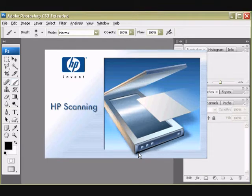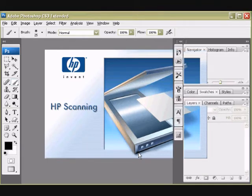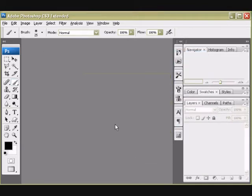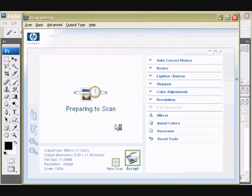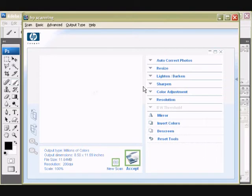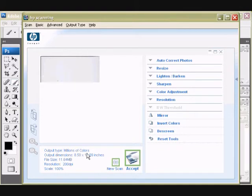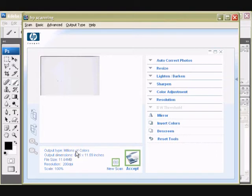Your scanner's particular software will start up and we can get started. So, you see, mine automatically starts to create a preview of what's on the glass and the trick here is that we're going to scan nothing and use various Photoshop tricks to make something from it. So, my preview is loading up. Now, the important part is we need to scan as millions of colors, even though there's nothing there, really.